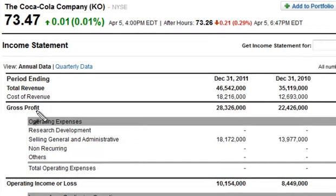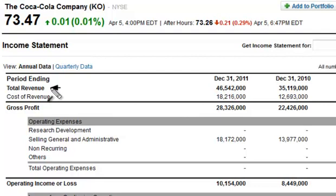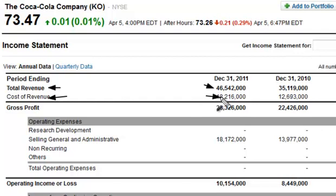The gross profit is found on the income statement. I'm on Yahoo Finance to pull up the income statement for Coca-Cola, but you could find this information anywhere — Google Finance, your discount broker. All this information is available for free online. The gross profit is a very simple calculation: you take the total revenue, subtract the cost of revenue from that figure, and you get the gross profit.